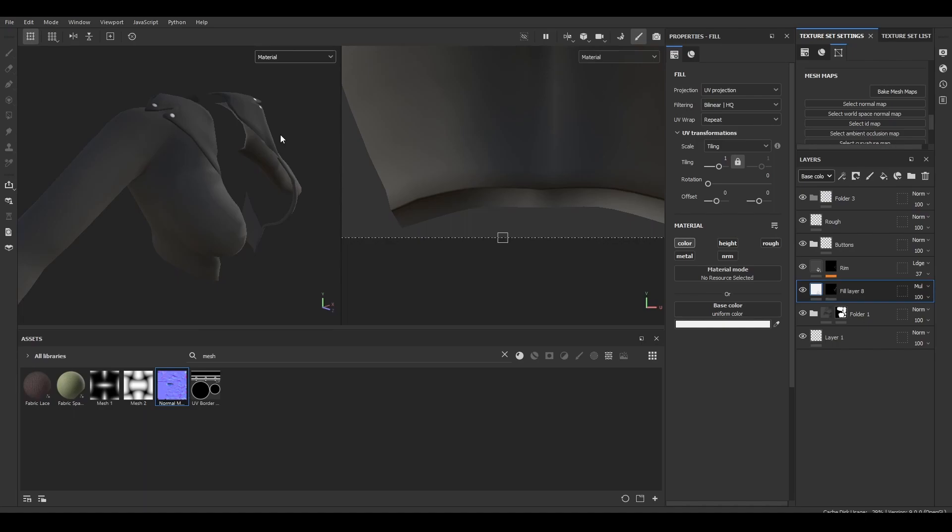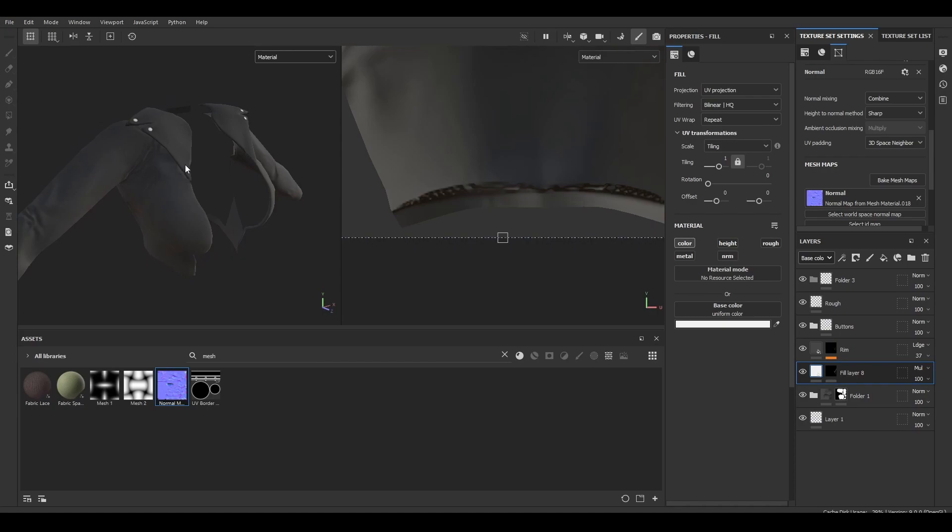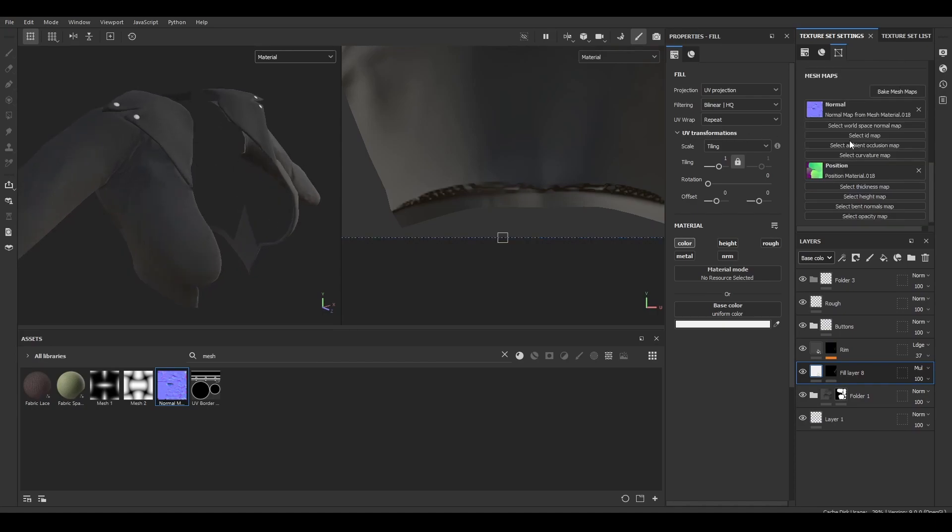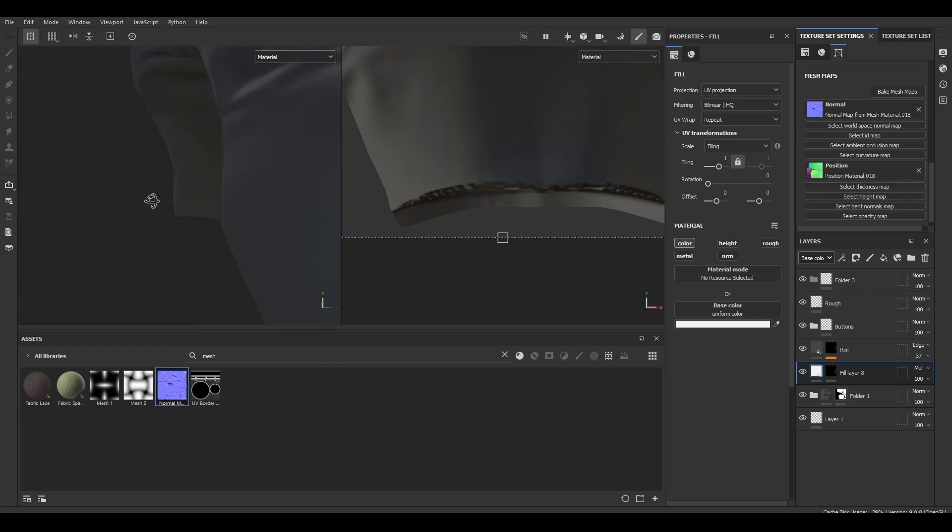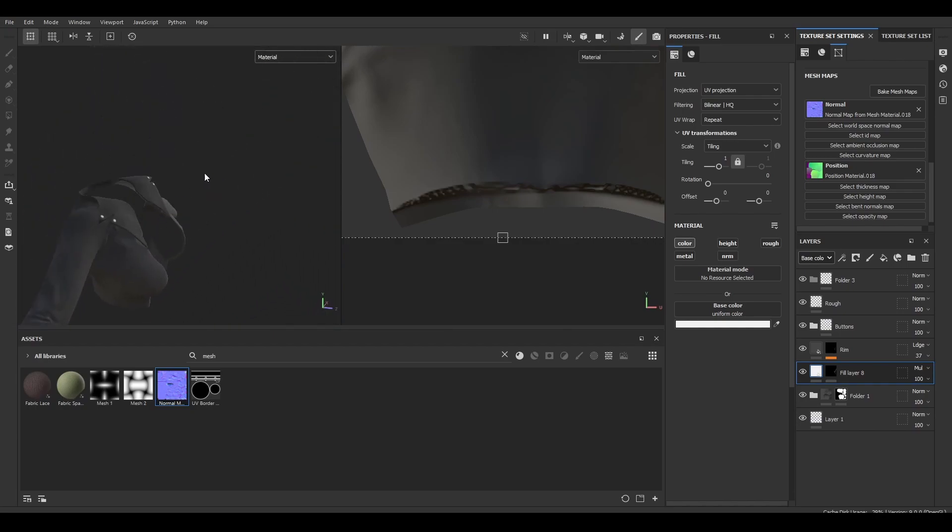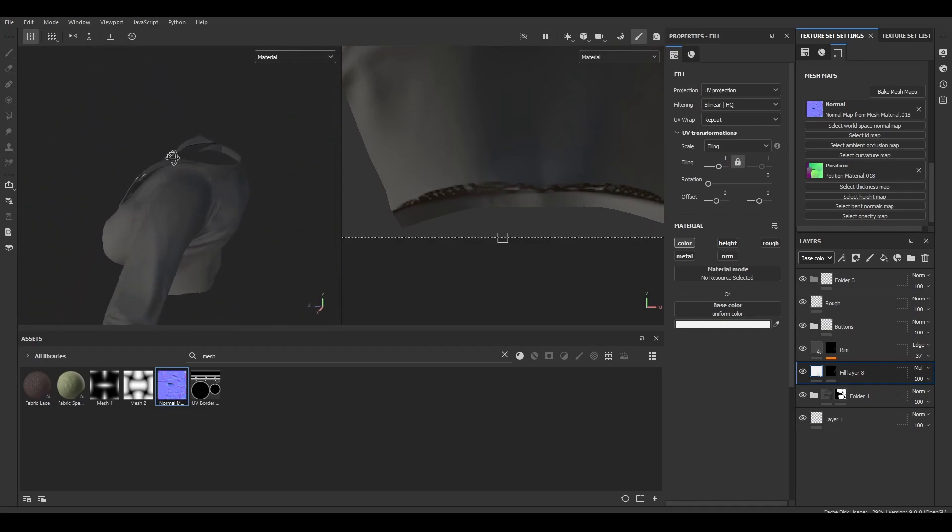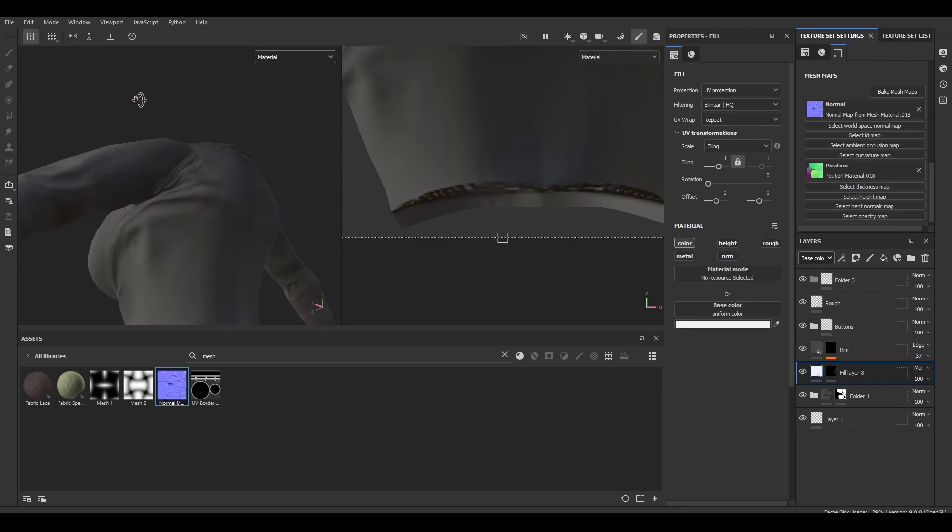I'll just get started. Once you bake your normal map as a mesh map, it will show up over here in your texture set settings. You'll notice there are some artifacts specifically around the bottom here that I want to fix. And then I believe there's a little bit down here that I'd like to fix as well.